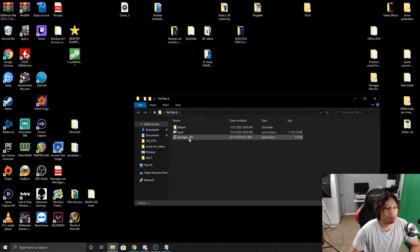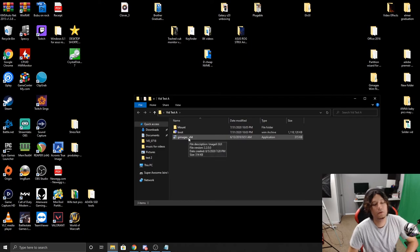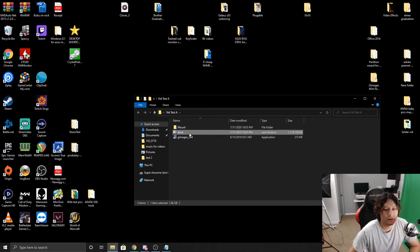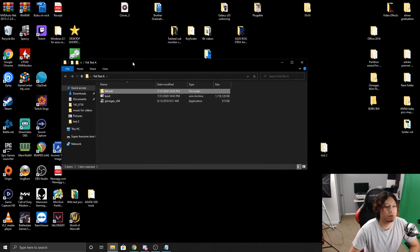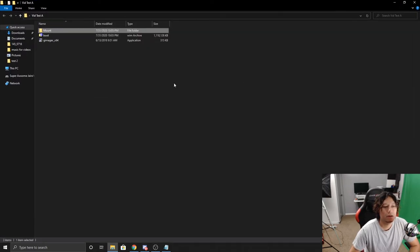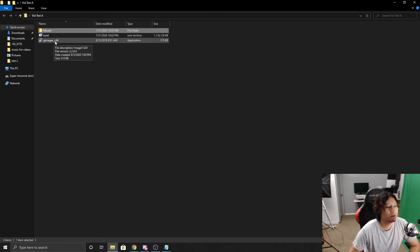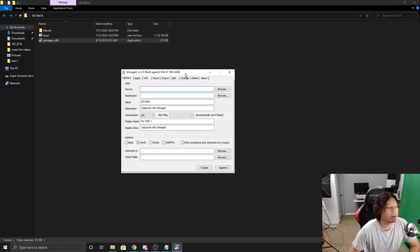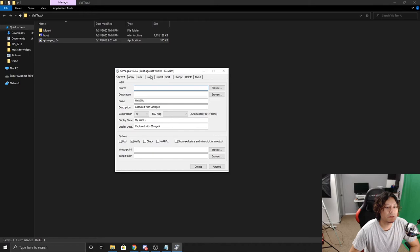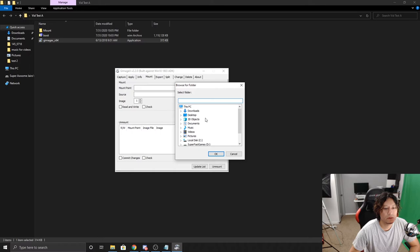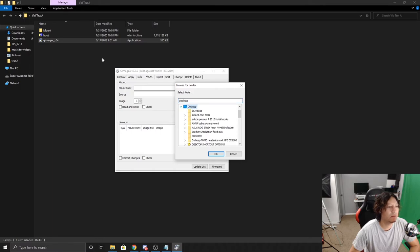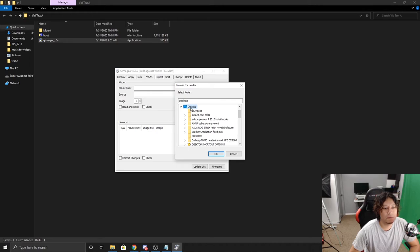So this is where we actually installed it. We have our WIM file here, and we have our mount area. So with this it's very simple. We're just going to double-click on GImageX times 64 because I have a 64-bit operating system. And this is going to pop up. From here, all we have to do is click on the mount tab, go to mount point, browse. And we're going to look for this file here. That file for me is going to be desktop under VID test A and then mount. Click OK.